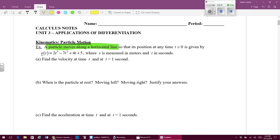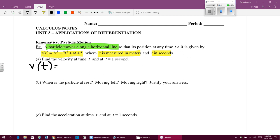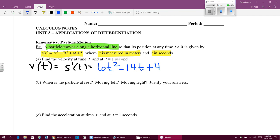I have a function for position, s of t, where s is measured in meters and t is in seconds. The first thing it asks me to do is to find the velocity of my particle. You need to know that velocity is the derivative of the position function. Derivatives are something we easily know how to find, so I'm going to take my derivative — which is why this is lumped into the section of applications of derivatives.